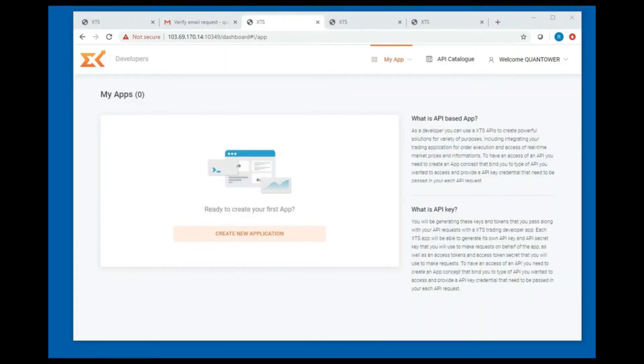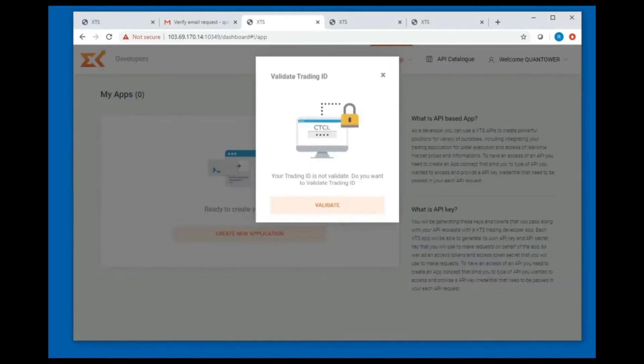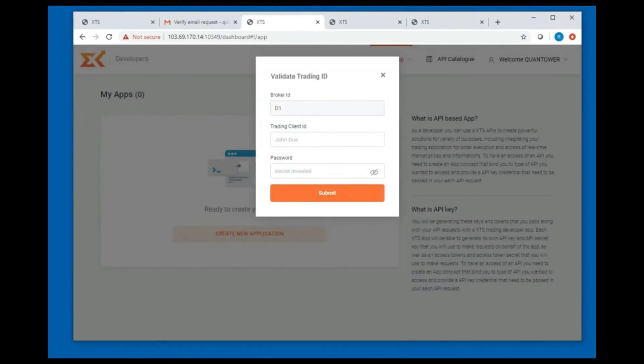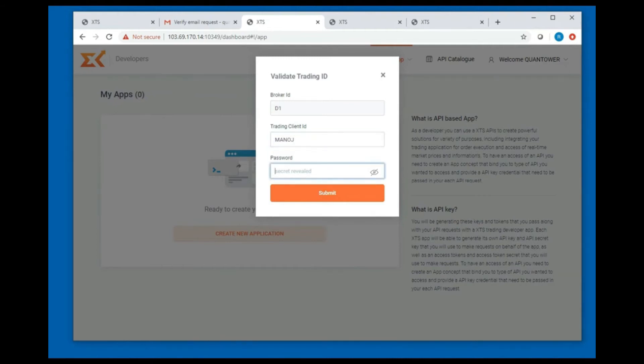Click on create new application and validate with your broker's trading client ID and password and submit. This is to authenticate that you have a valid account with your broker.